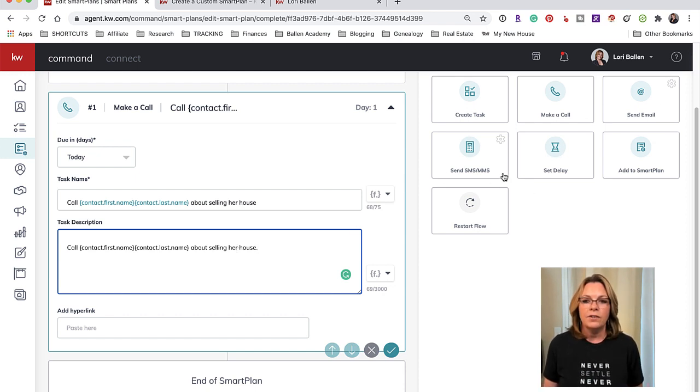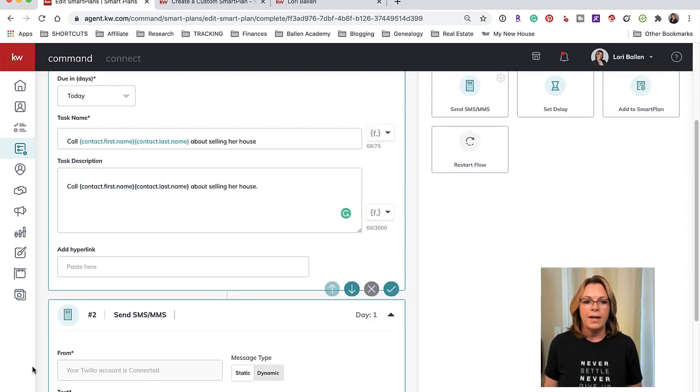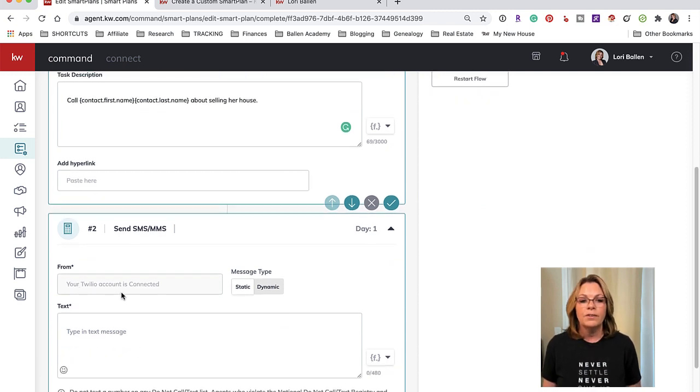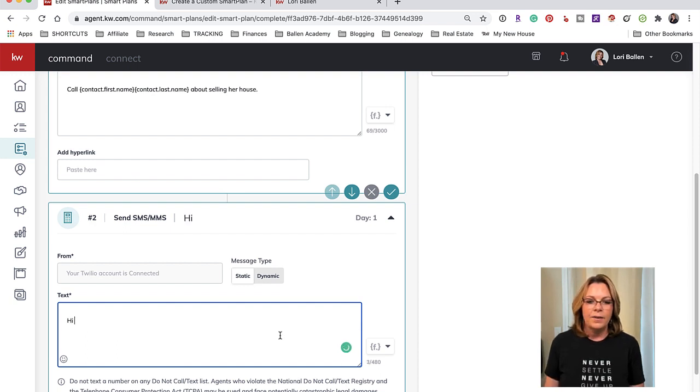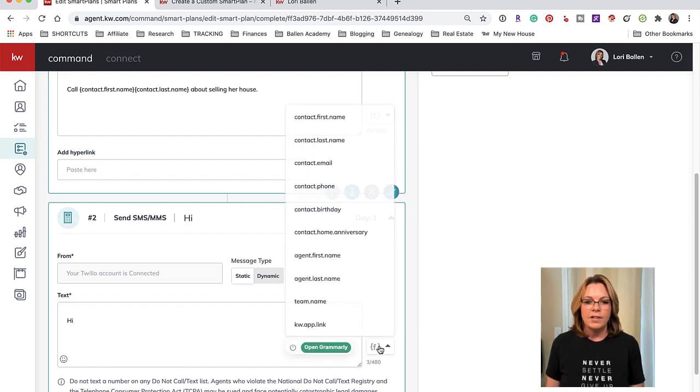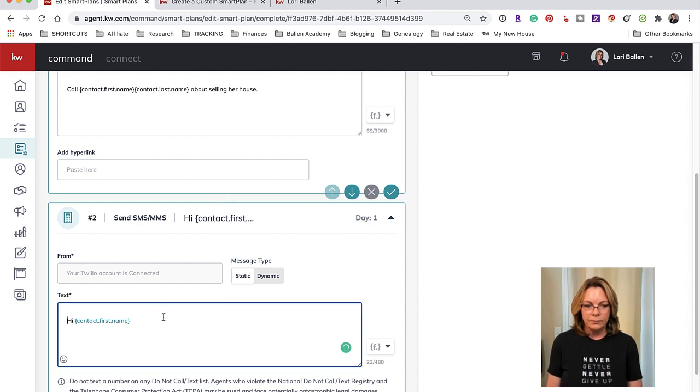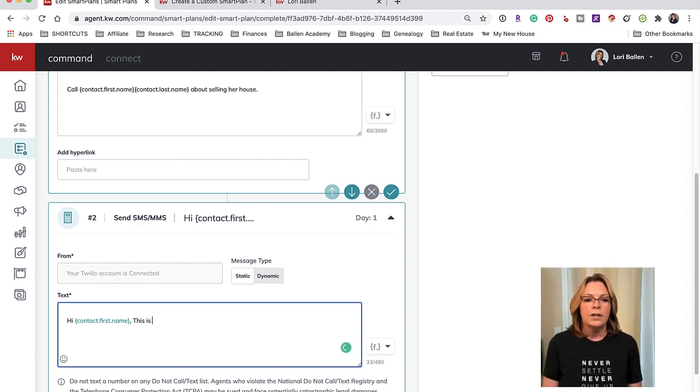So the next thing we're going to do is a text message. I'm going to just click Send SMS and then where's it sending from? It's sending from my Twilio account. And then I could put in a text: 'Hi' and then do the same thing, first name.